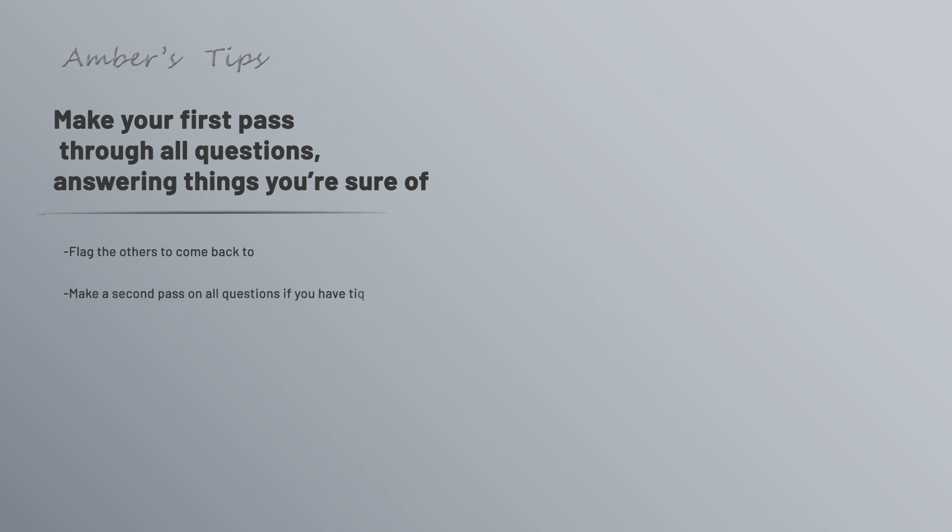I personally like to make a second pass on all the questions, even if they were easy on the initial pass. Sometimes I'll realize that I misread something or I jumped to a conclusion too soon. And sometimes as you go through the later questions, one of them will trigger something that makes you remember an earlier answer, and so you can go back and change it.